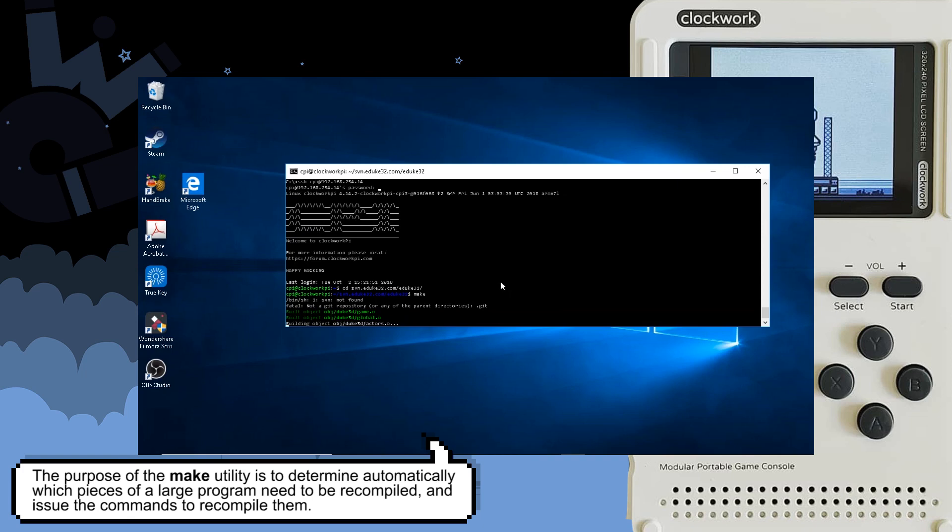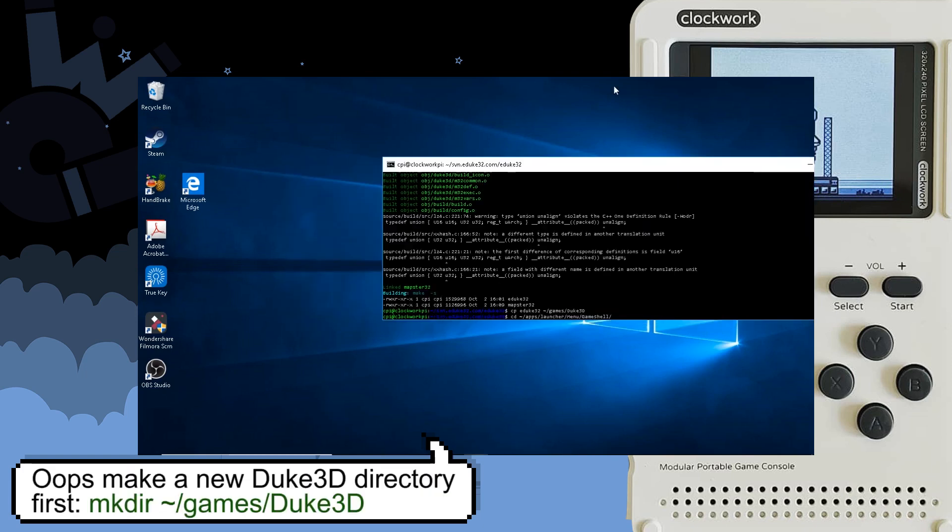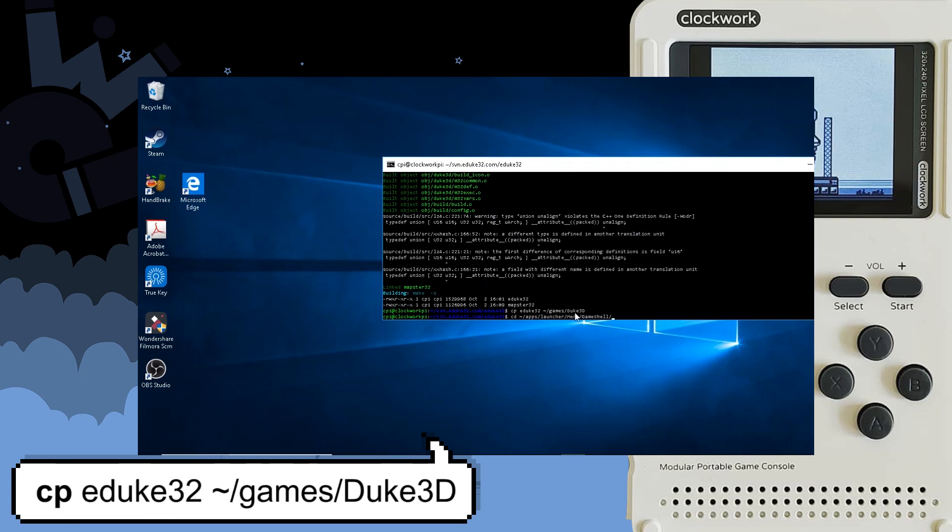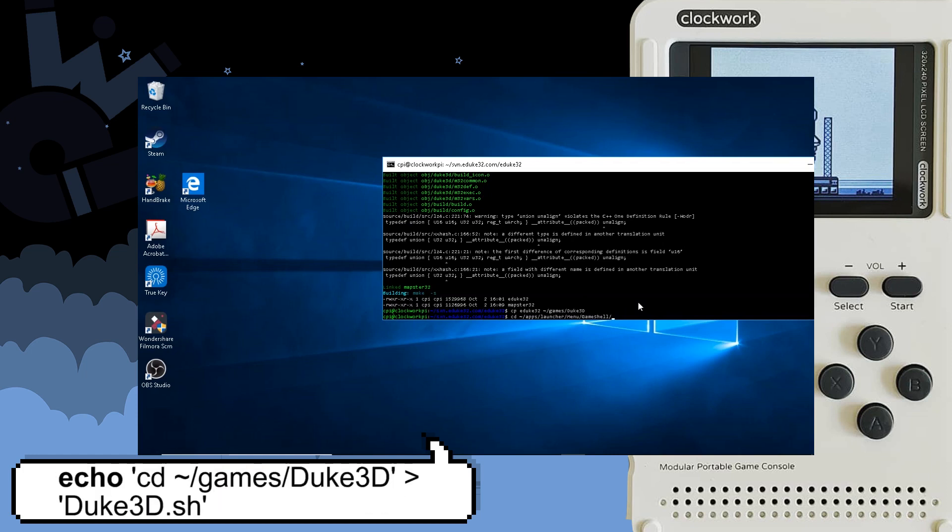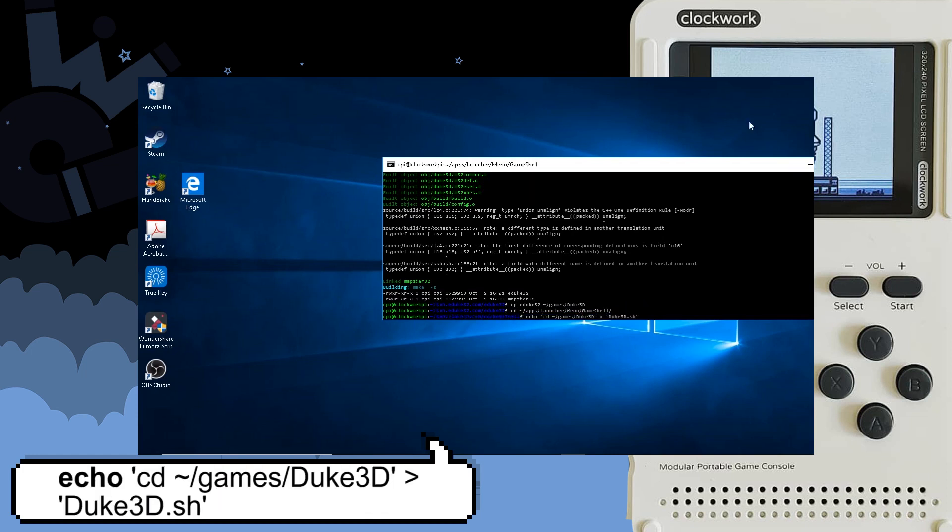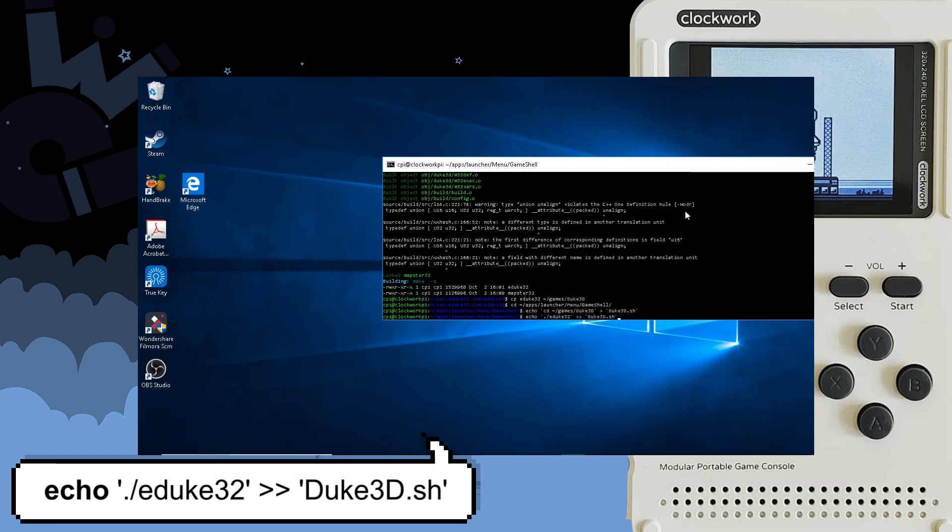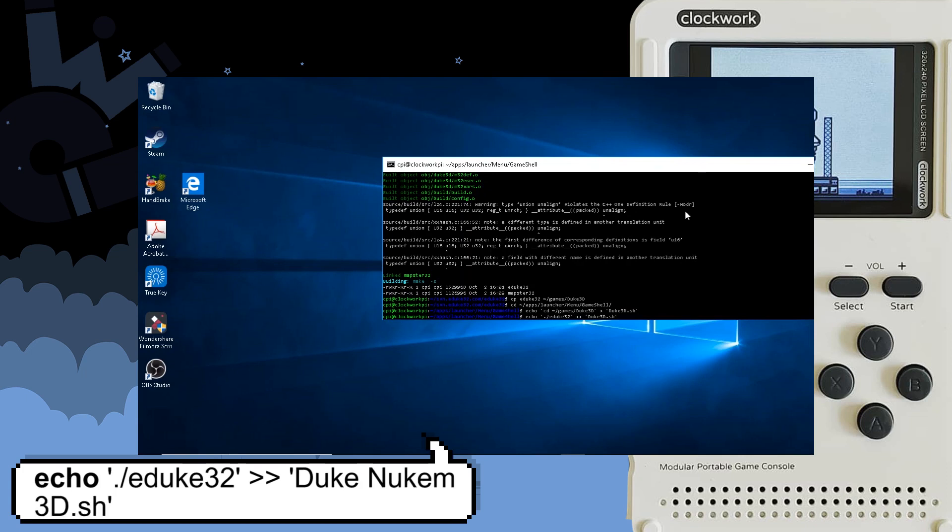Alright, the next step is to copy the eduke32 file to the duke 3d directory on your GameShell and you do that by using the cp command. Next you want to head into the GameShell directory on your GameShell and you do that by using the cd command. Now we're going to create the script file that tells the GameShell where the duke 3d game is by using the echo command. Now next you want to tell the eduke32 software where to find the actual duke script and you do that by using the echo command as well.